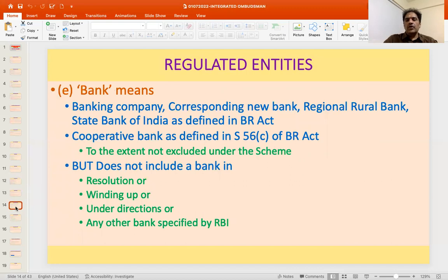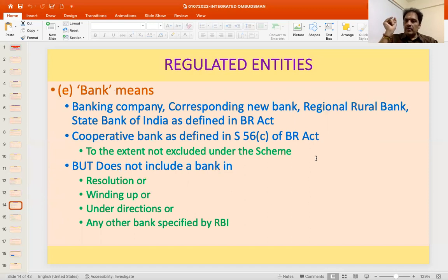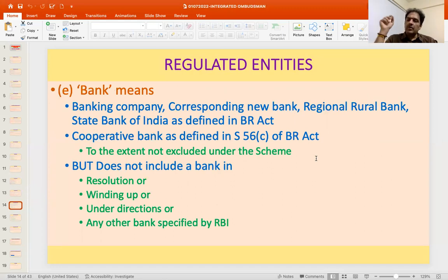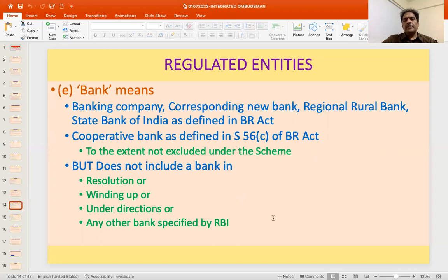Scheduled commercial banks, scheduled regional rural banks, small finance banks, payment banks, and urban cooperative banks which are scheduled are all covered under the scheme. However, it does not include a bank in resolution, winding up, or under specific RBI directions. So it does not extend to a bank which is in the process of going out or where RBI has given specific directions.